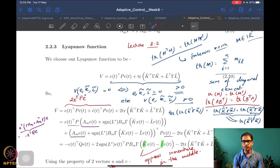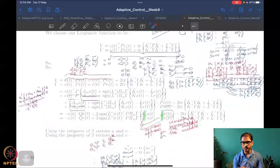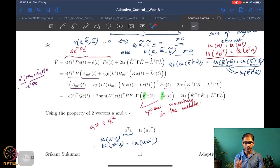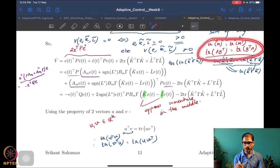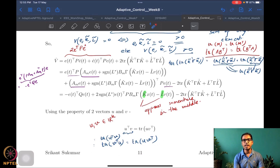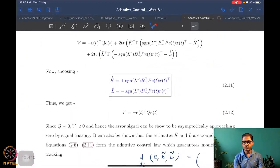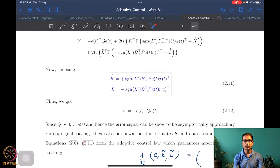To complete the proof we also needed to use very interesting and useful trace properties. These are very useful in manipulating any kind of Lyapunov candidates or in any other context where you see trace functions. We then designed our update law using certainty equivalence adaptation — all standard other than these particular features.